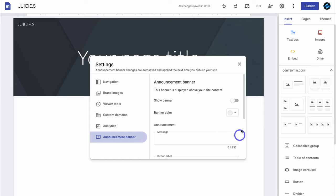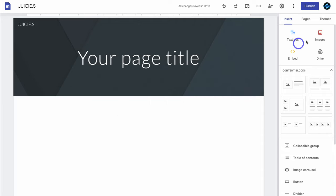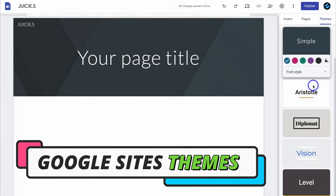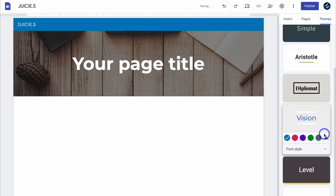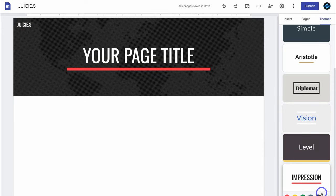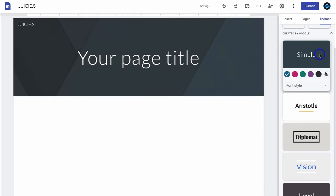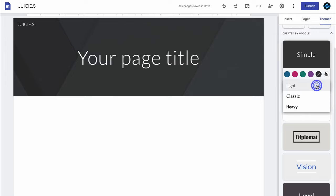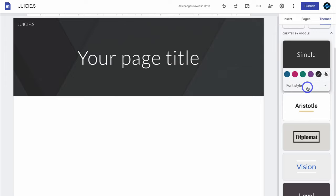Now that you understand settings, navigate up, close settings, and then navigate over to themes. This is where we can choose the overall look and style of our website. Take the time to choose the theme that works best for your business — you can always come back and change it. Because I want a sleek and minimalist website, I'm going to keep simple selected, choose this color, and then come down to font style and select light. This theme is going to make my website look sharp and professional.